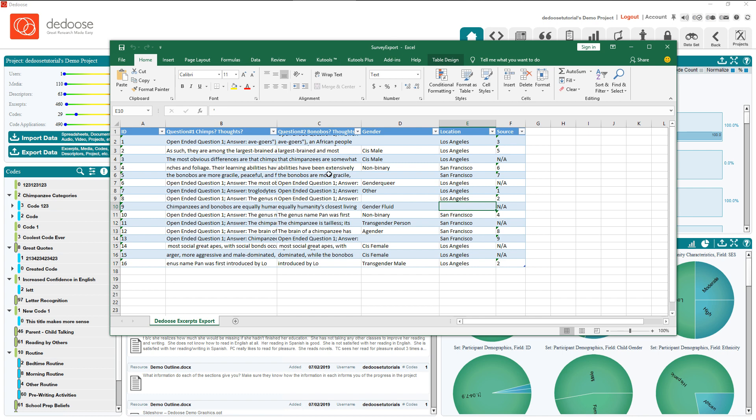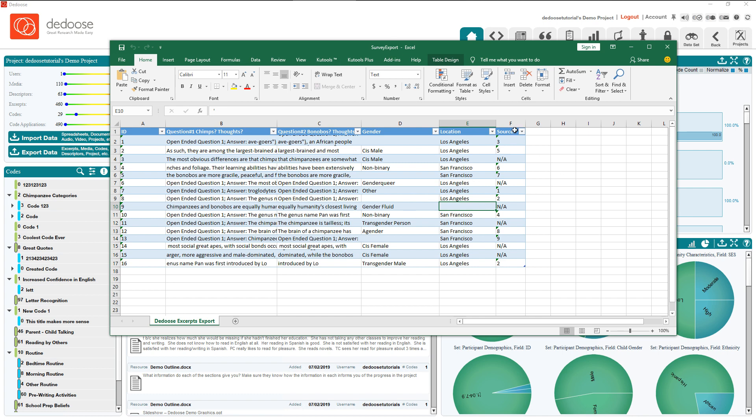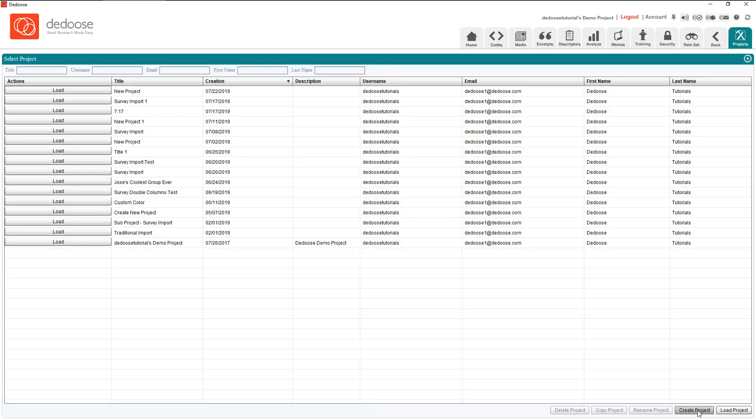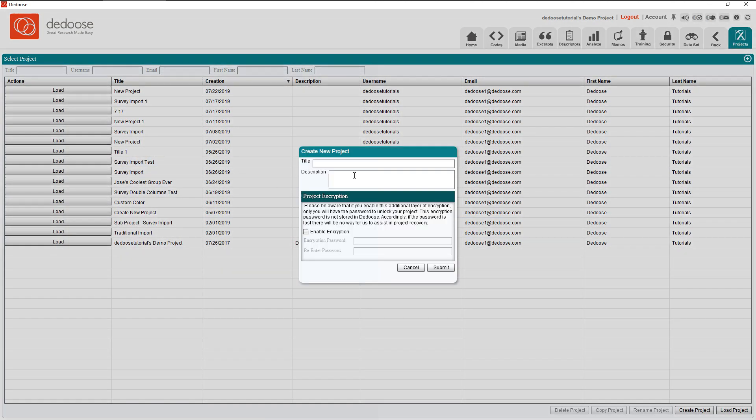Once I've verified that my spreadsheet looks like this, all I need to do is click the Projects tab and create a new project.